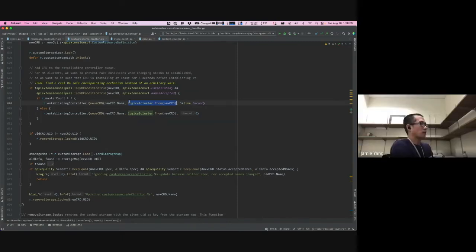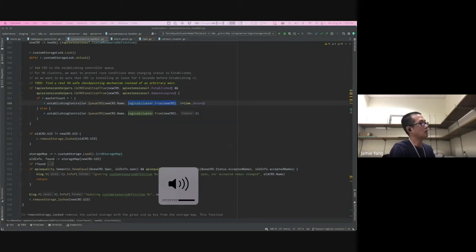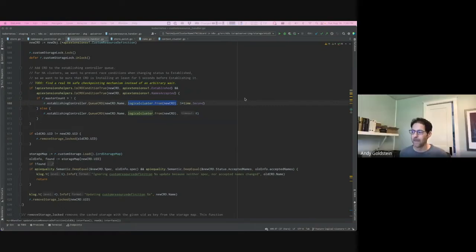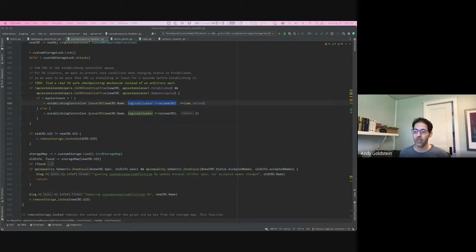Question: the annotation is part of the object data stored in etcd, right? No — it's not stored in etcd. It's only available on the wire when the object is being decoded.